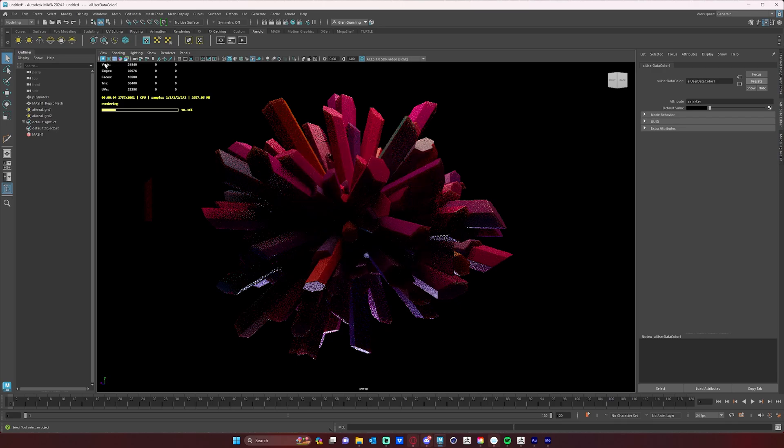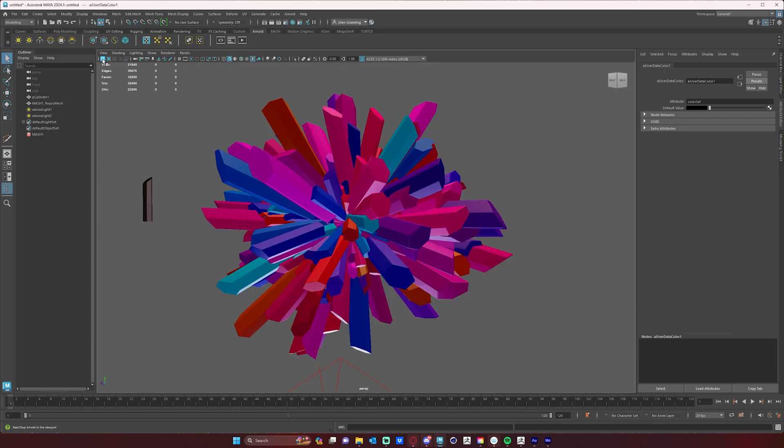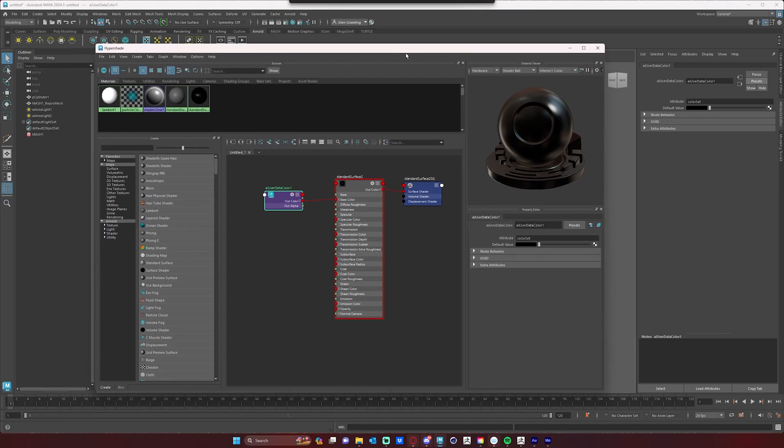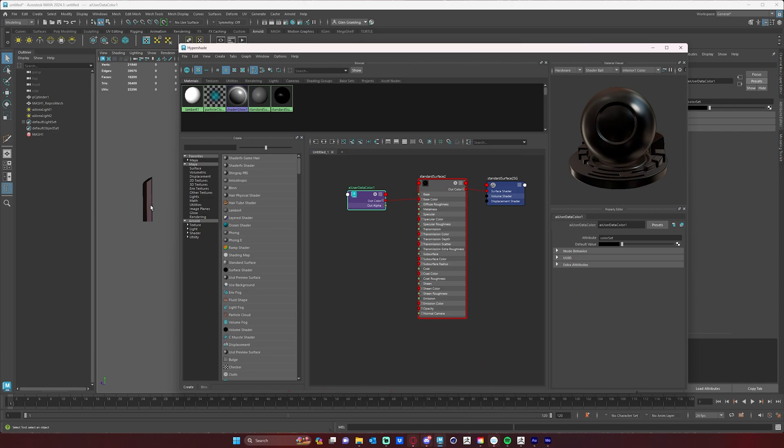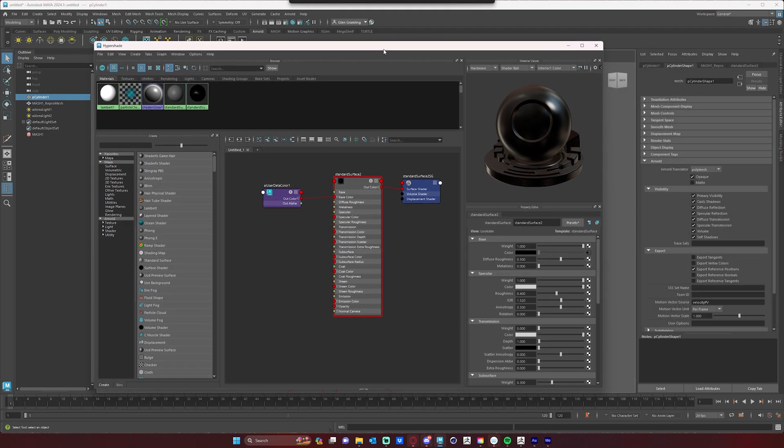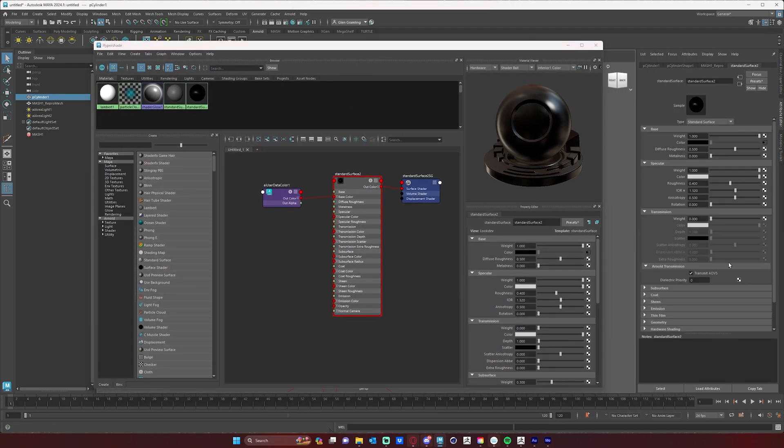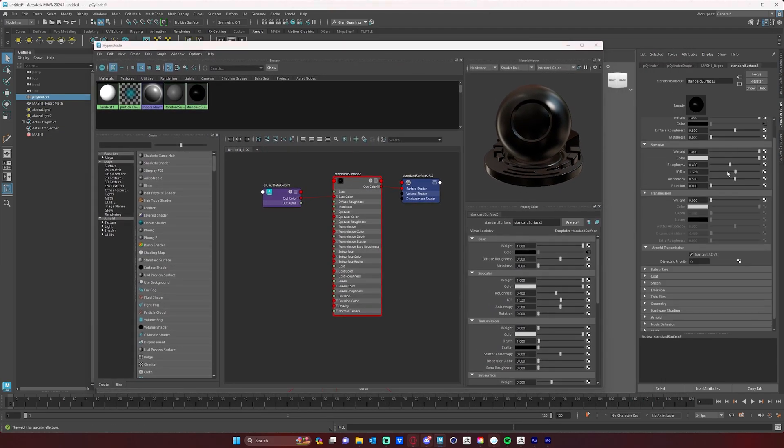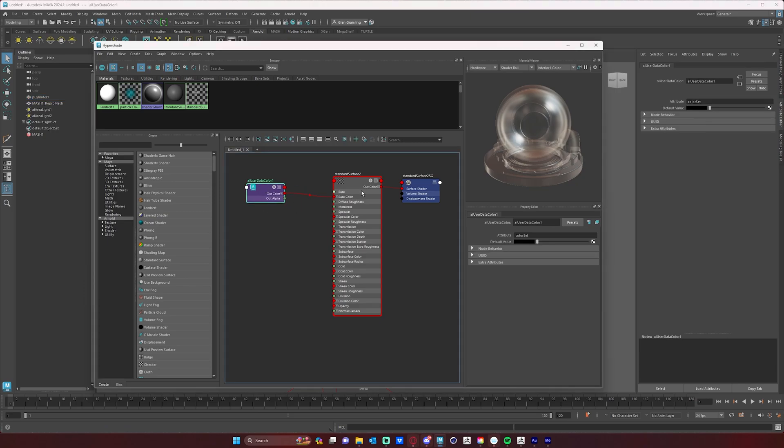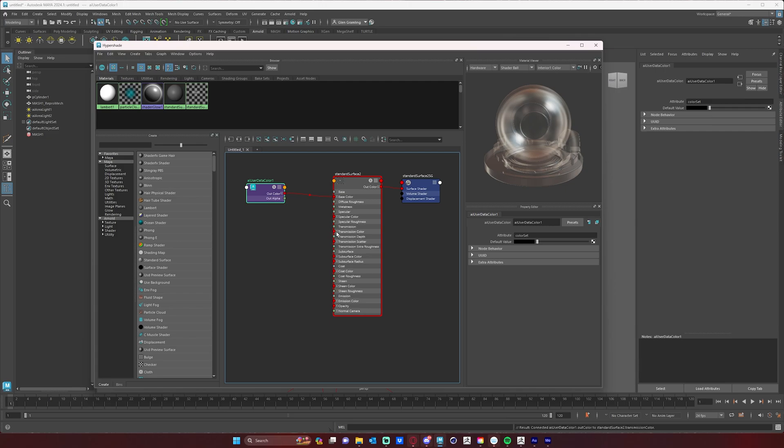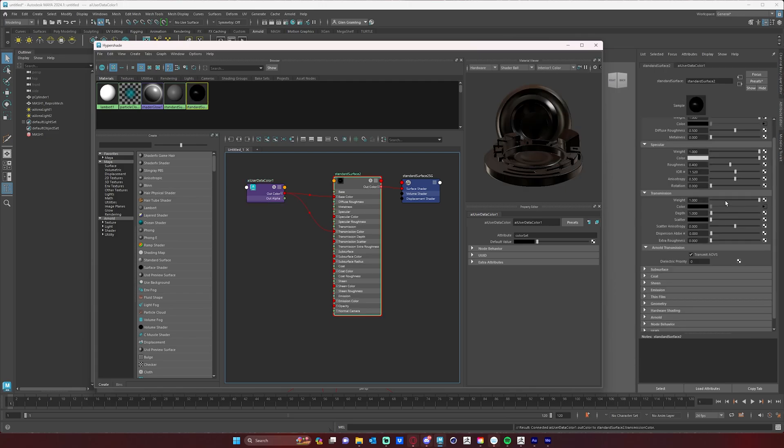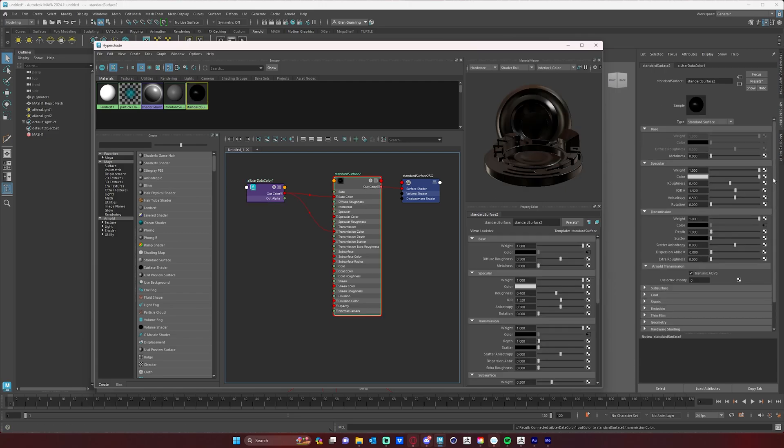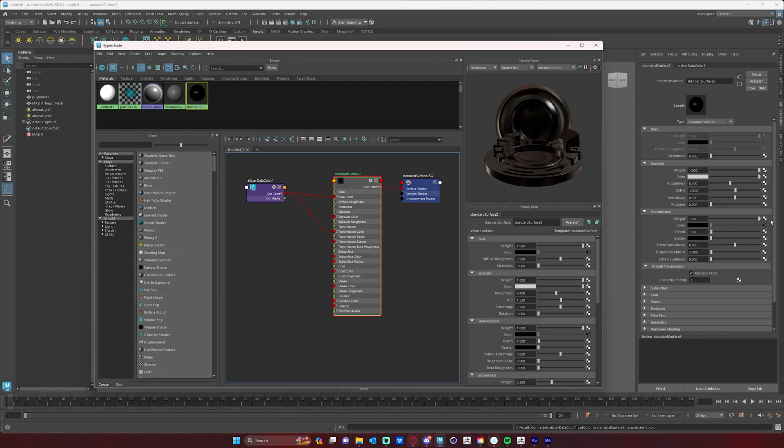Now, again, we can plug this into any attribute that we want. So if we jump back into our Hypershade, say I want to make this material a translucent, crystallized type material. I can go down to transmission and bump up that transmission, and I can plug this color into transmission color. You'll see that your base color gets sort of grayed out whenever we up our transmission weight all the way to one.